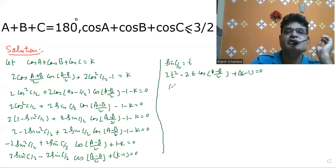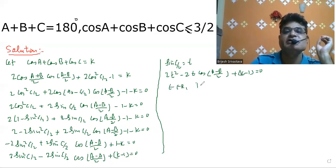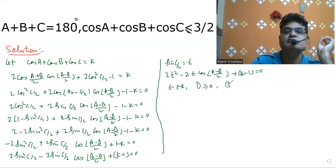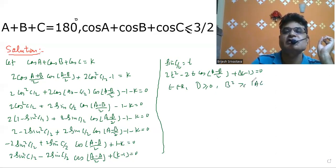For the quadratic equation in t to have real solutions, the discriminant D must be greater than or equal to zero. This means b² must be greater than or equal to 4ac.